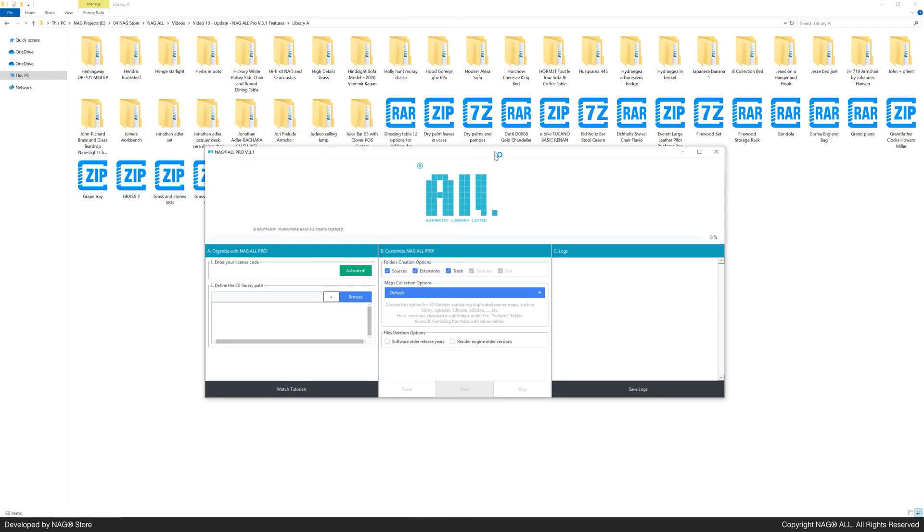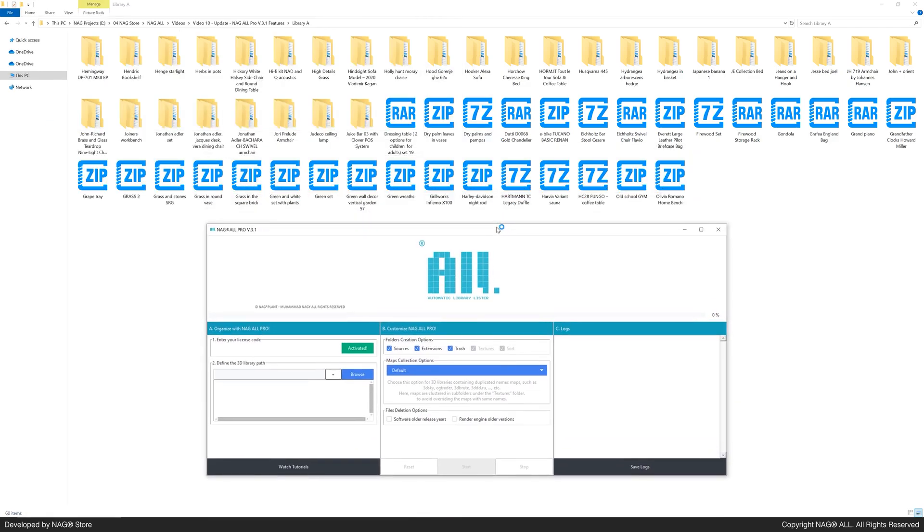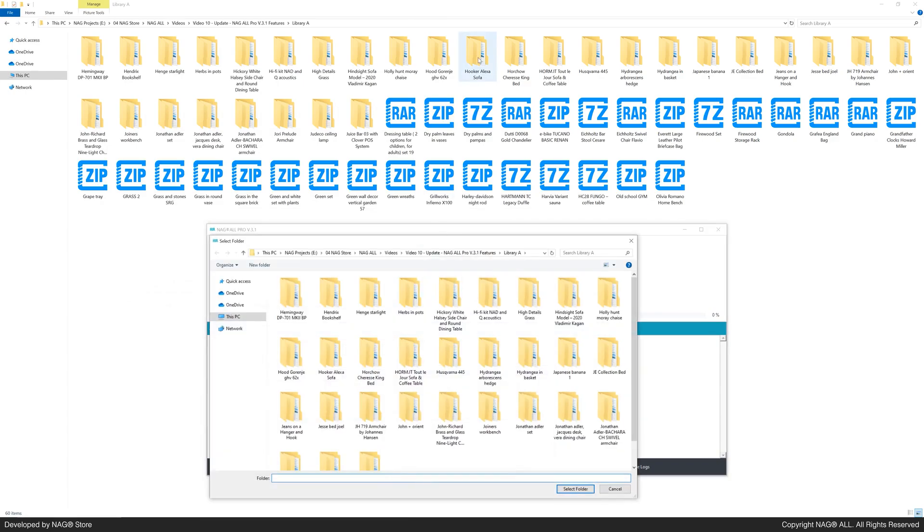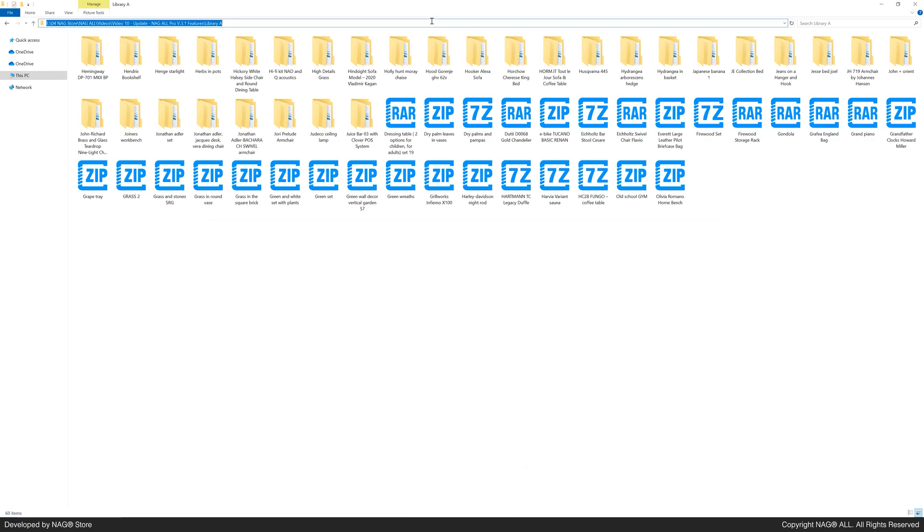Our mission is to organize these files, linking each 3ds max file with its preview image. First, let's set our 3D library path.